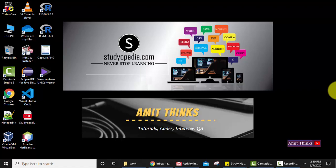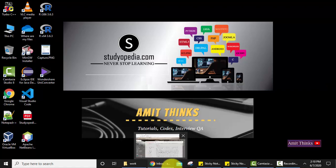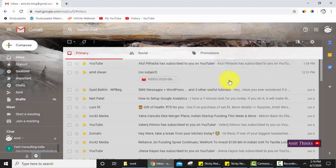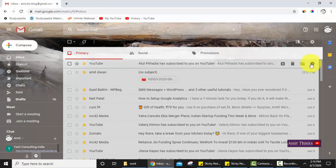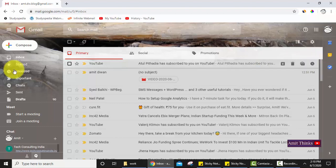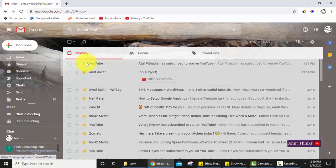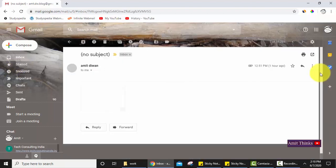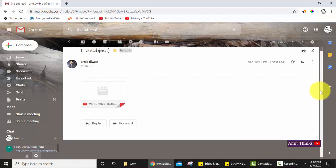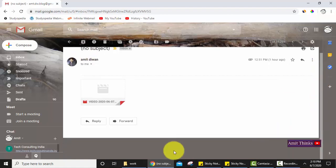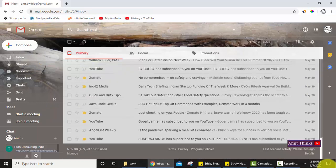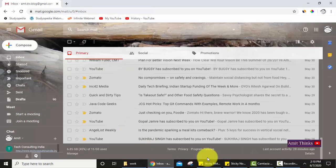You can easily check it in your Gmail account. For that you just need to check the last account activity on Gmail. For that, go to the desktop version of Gmail. Here you can see we are under inbox. Go to the bottom.